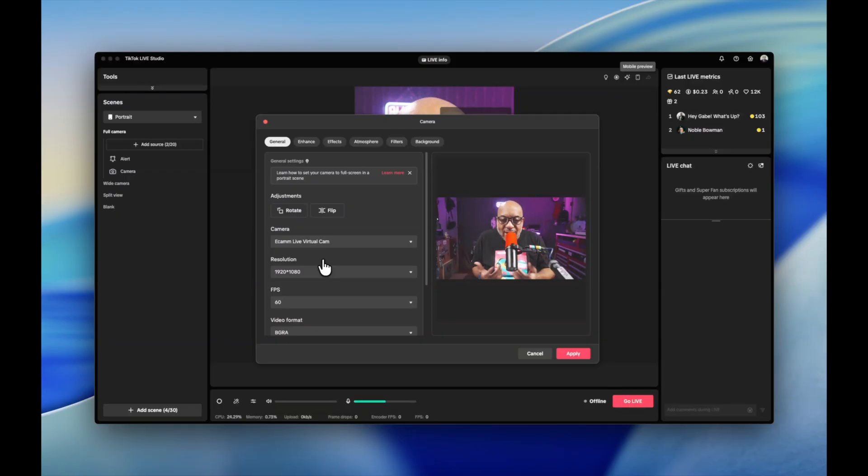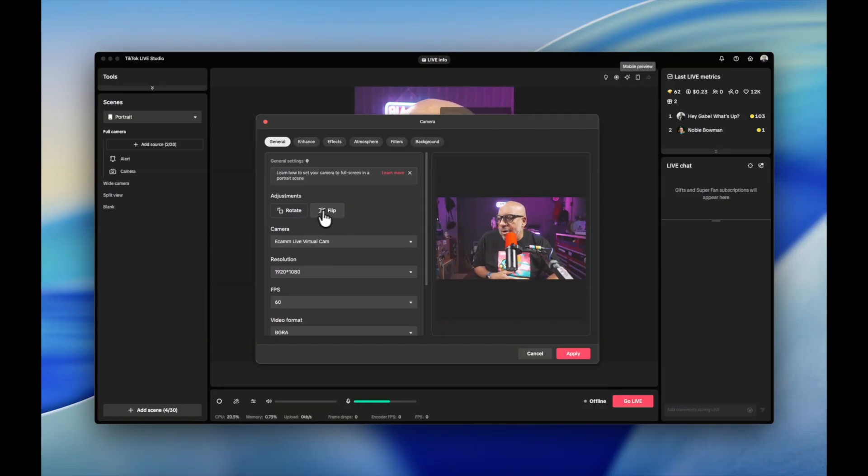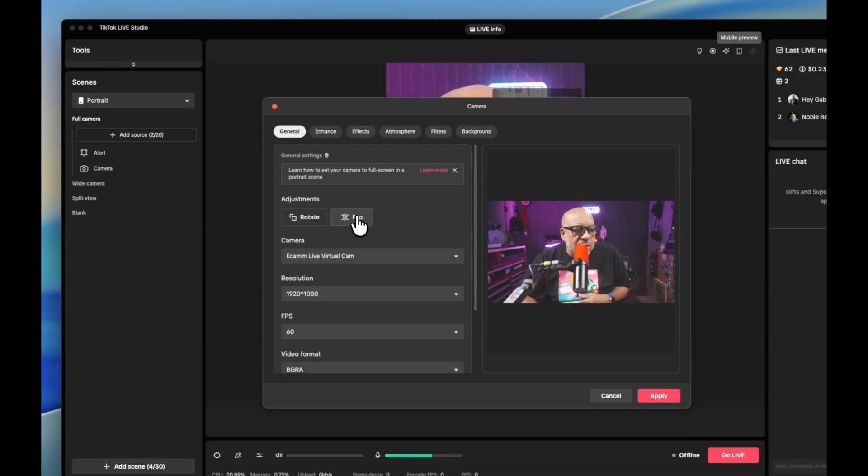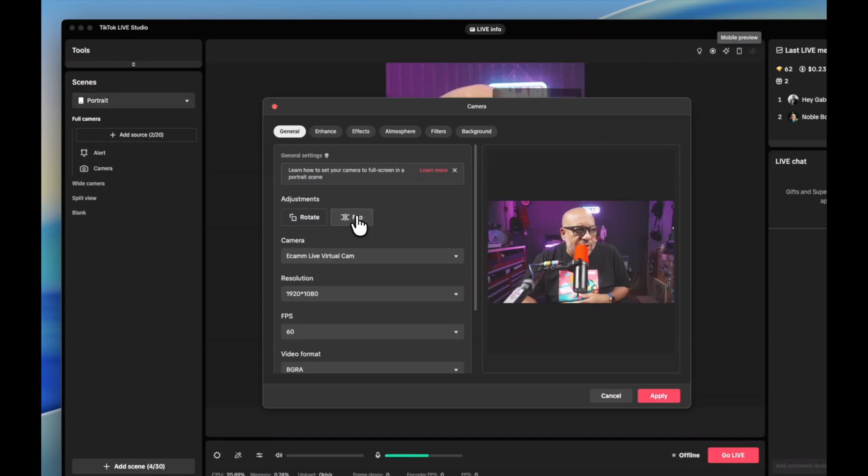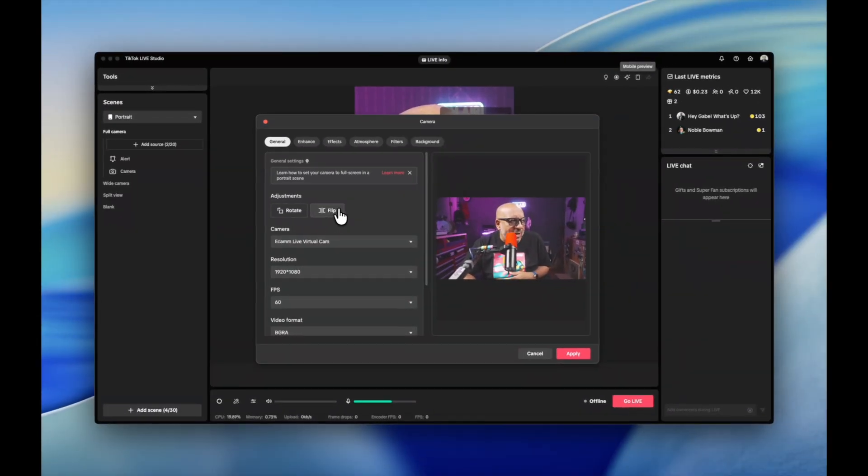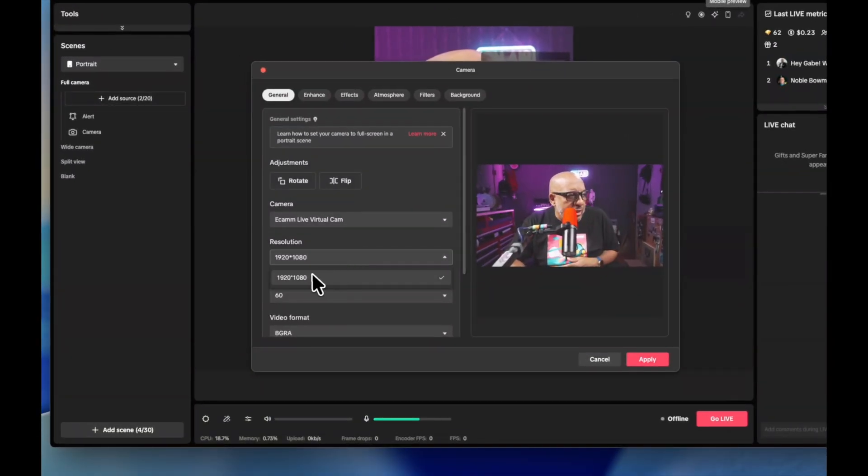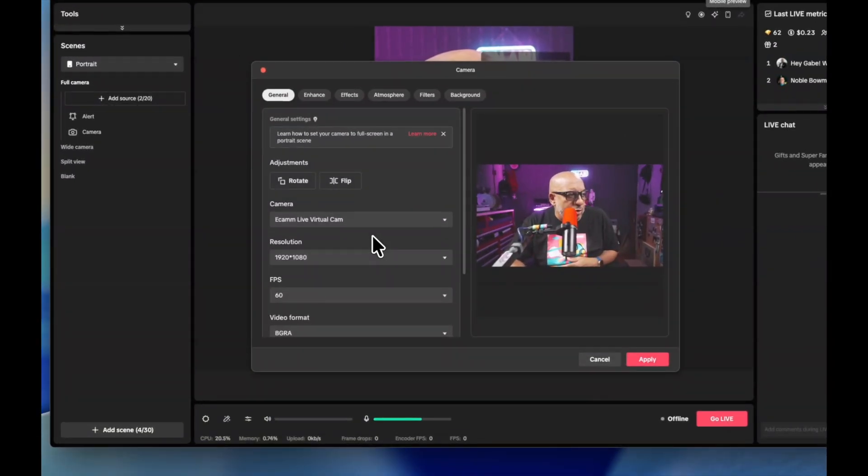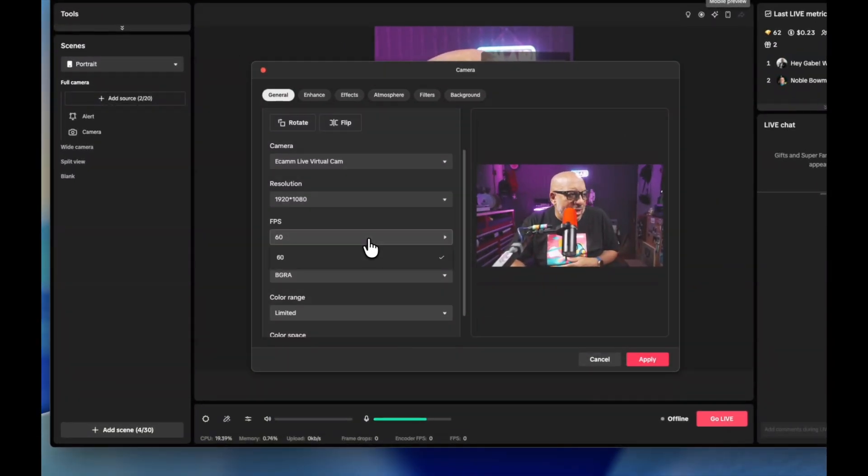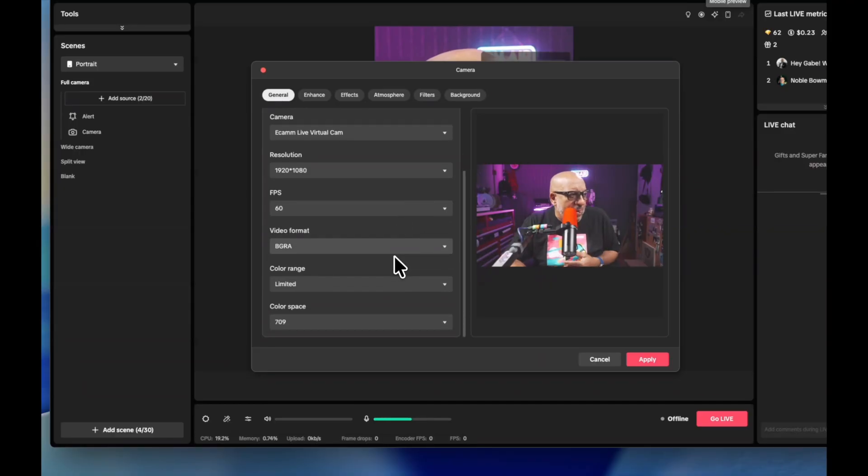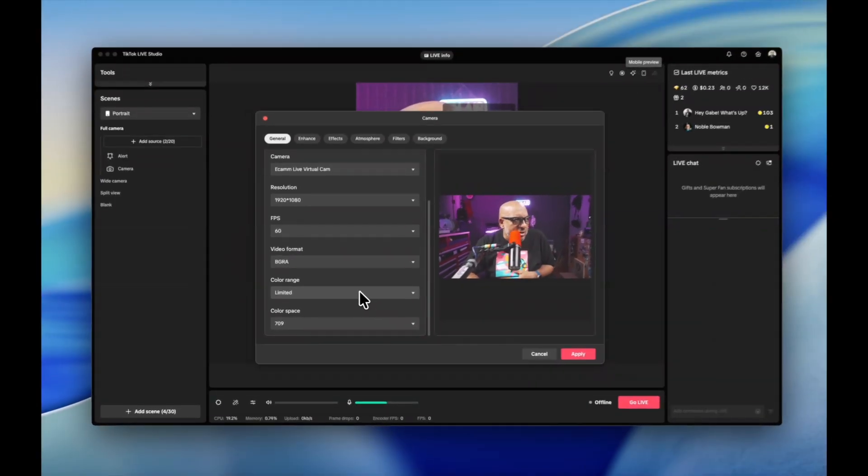Anyway, the main thing is you come here, you set up. Now you may have to flip your camera. It really depends on what TikTok shows. I did run into that yesterday. And then you can set your resolution. I'm going to do 1920 by 1080. I normally would set it for 30 but it only had 60 so I just left it there.